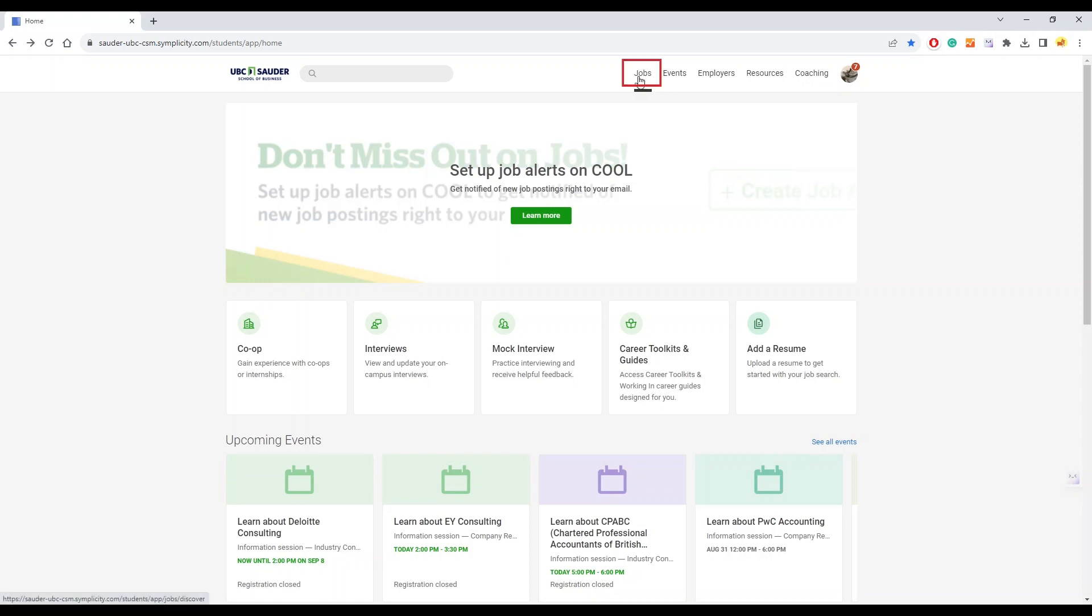Under the jobs page, you can search or apply for jobs curated by the BCC.